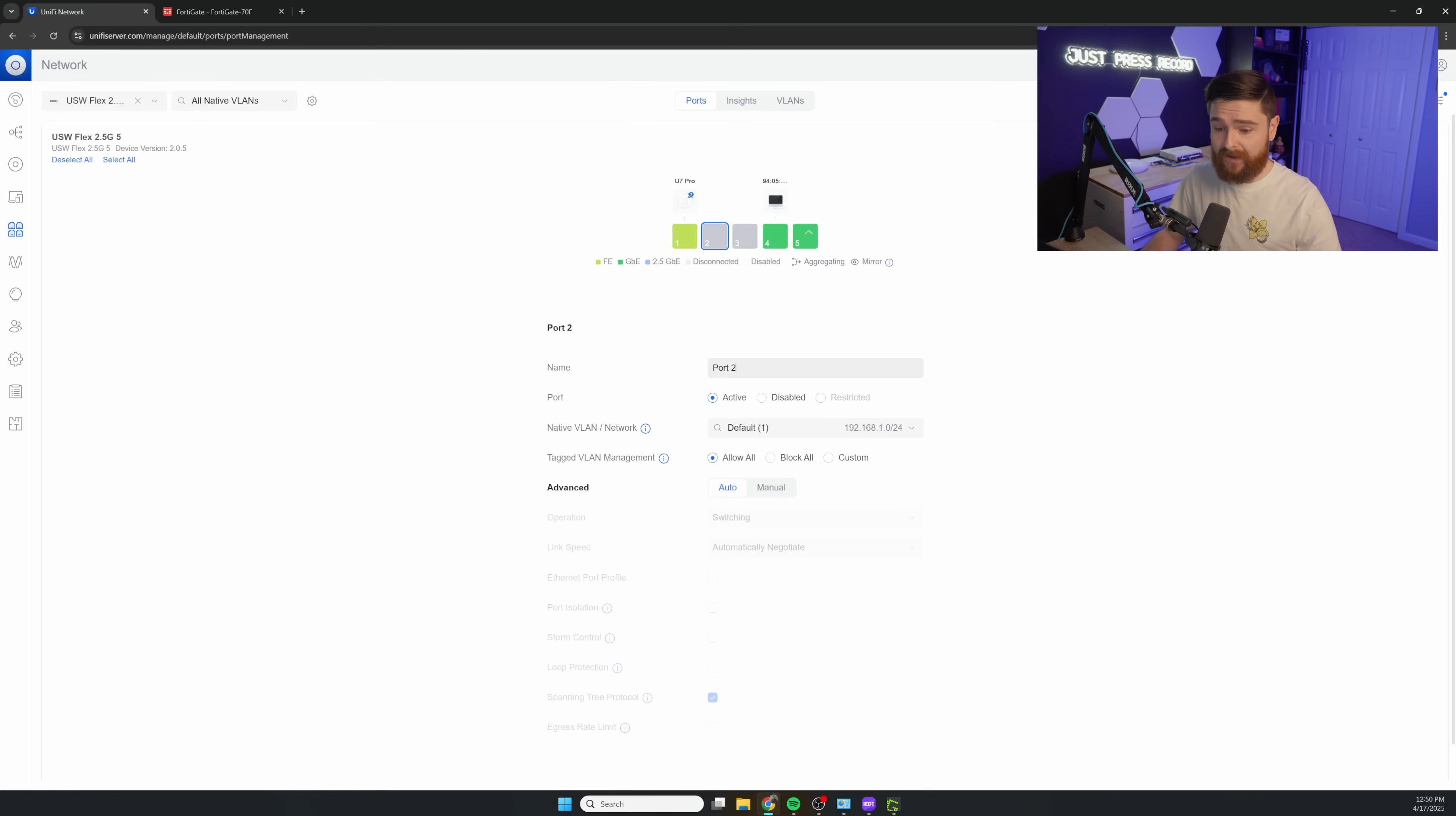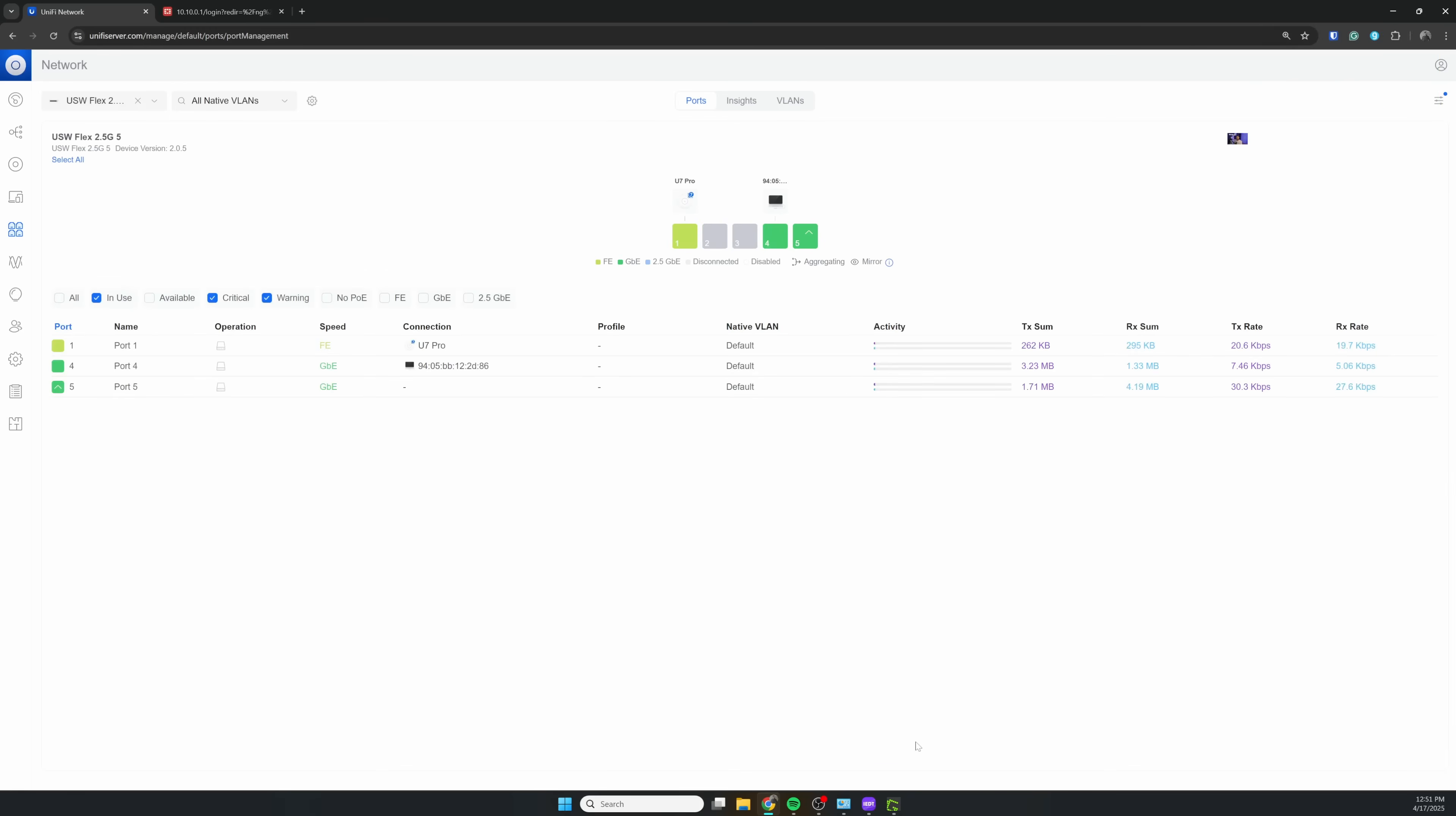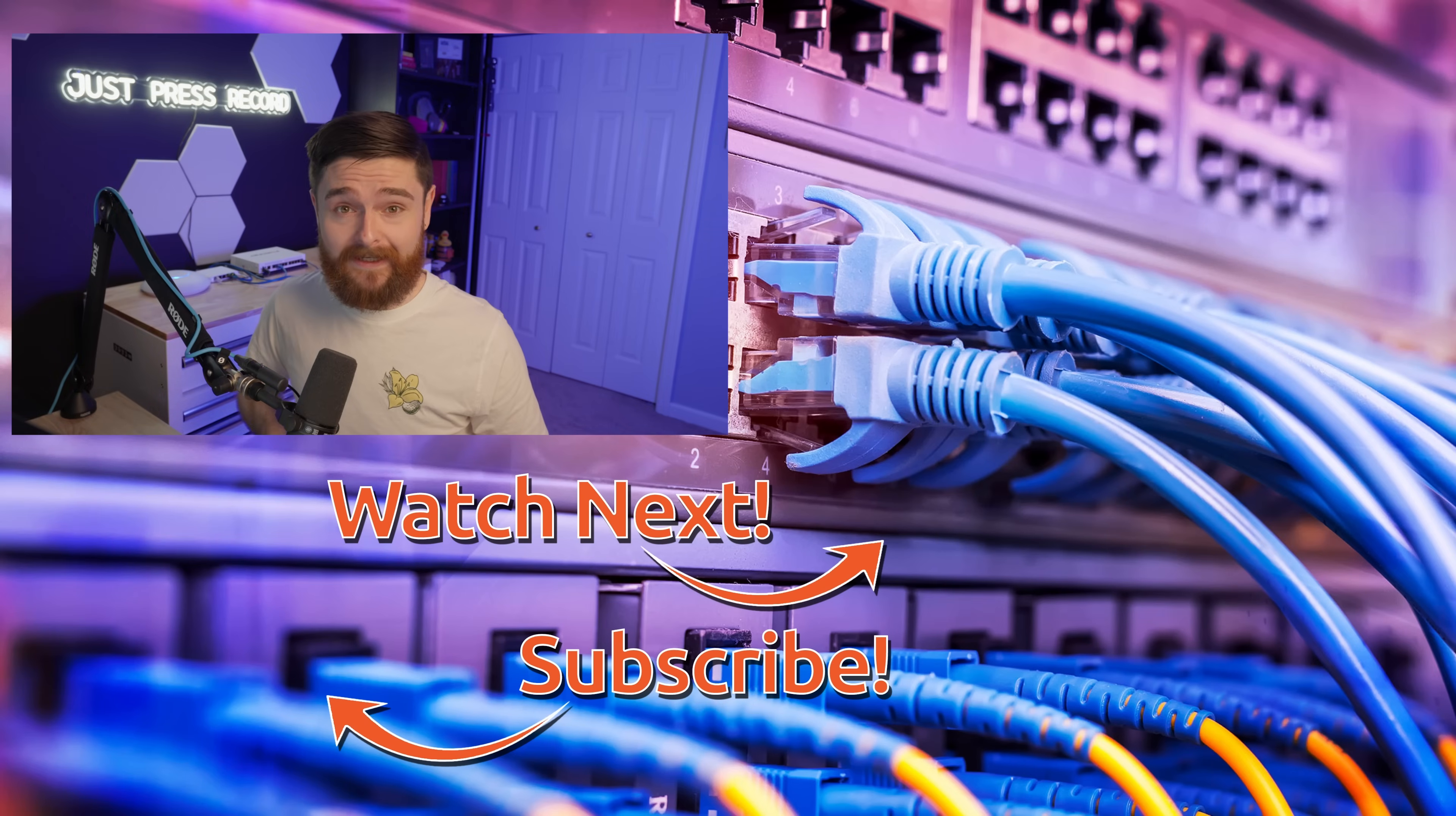In the guest instance here, we want to go ahead and type in guest for the port name. And then we'll select the network as guest. We'll apply that change, so now if you plug into that port, you're on the network that we set up for guest on the FortiGate.